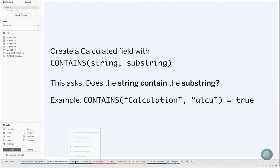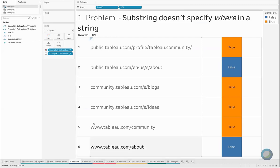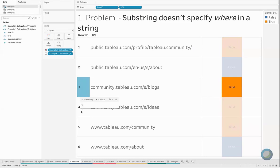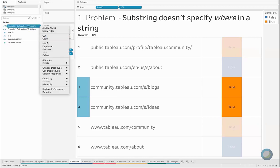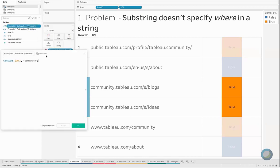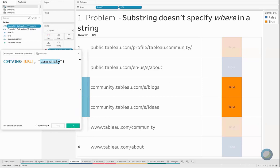Let's look at it in practice. Here we have a situation where as someone who cares about the Tableau community, I want to sift through all of my data and only look at our URLs that have community.tableau.com. What I've done is I've created a calculated field using a CONTAINS statement. I've said if we look at the URL field, I want to know if it contains the word community. We have a couple of things that pop up, so number three and number four do contain community, which means that they are true.